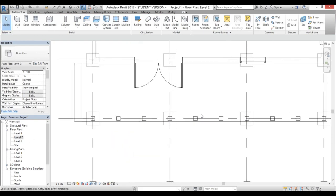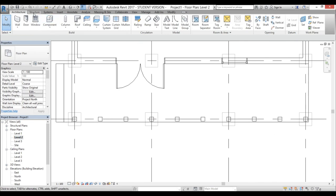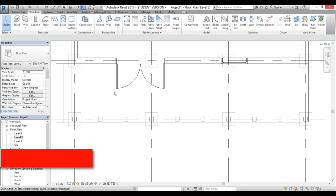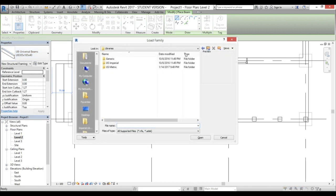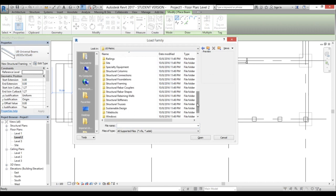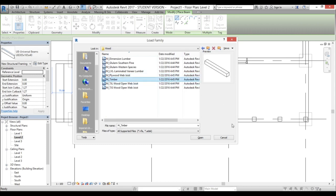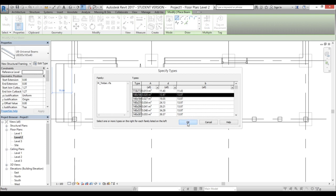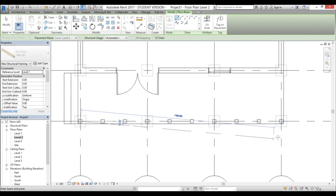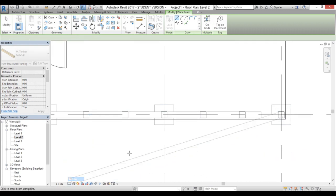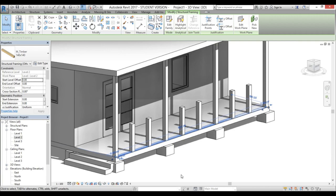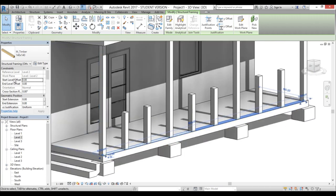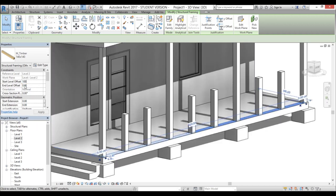Now let's create the beam. Go to structure beam or type BM for the shortcut. In properties we only have a steel beam loaded, so go to load family, drop back a folder, go into metric, find structural framing, open wood and timber, and use the 140 by 140. Place it on the ground, then in 3D delete the accidentally placed one. We need to bring it up, so go to start level offset and end level offset and change both to 100 centimeters.